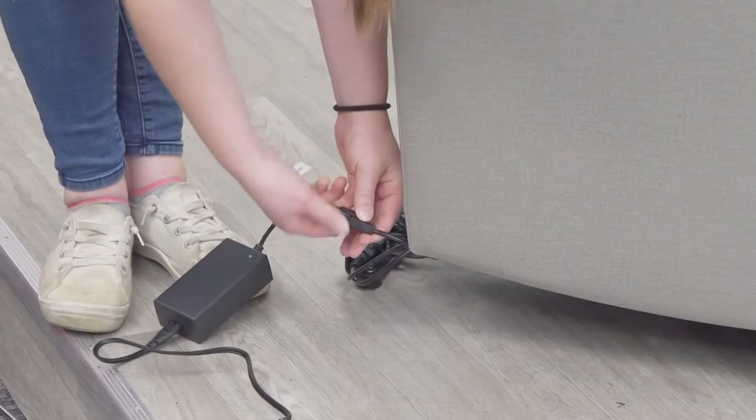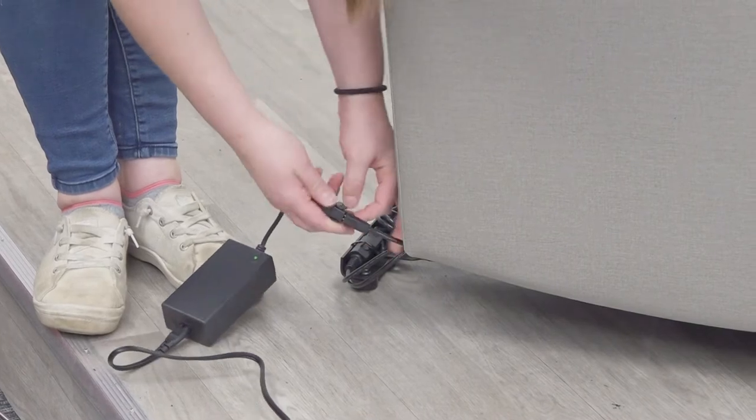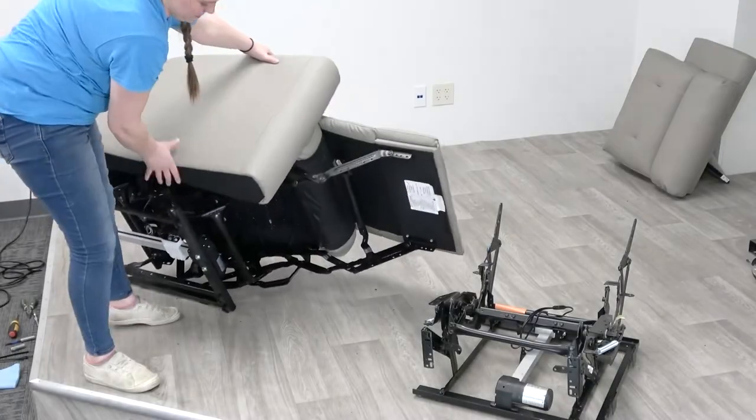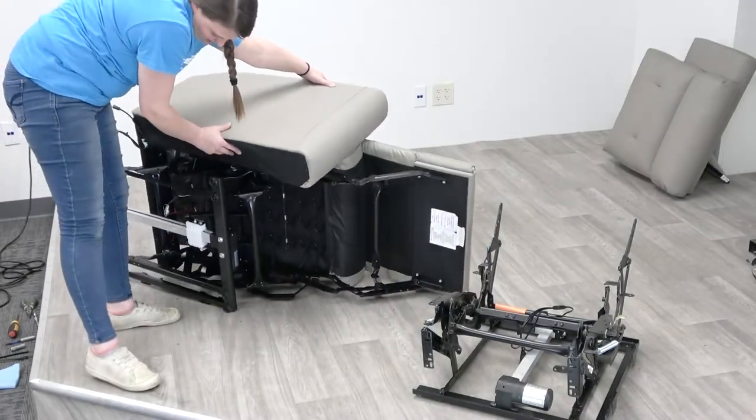Unplug the seat from its power source, and turn the seat on its side.